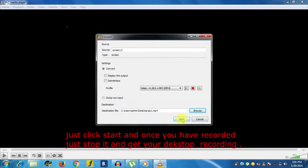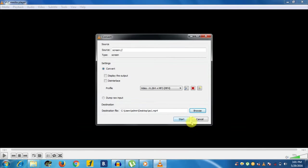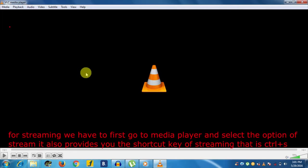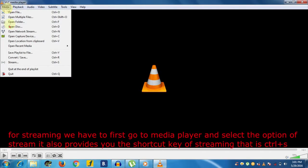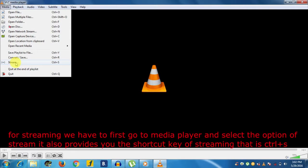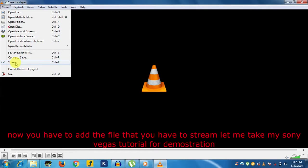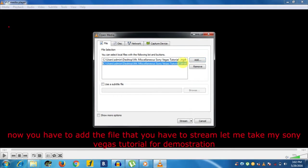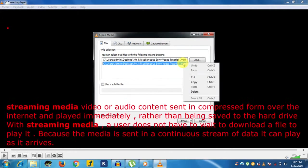Now the second hidden feature of VLC Media Player is streaming. For streaming, we have to first go to Media and select the option of Stream. It also provides us the shortcut key Ctrl+S. Now you have to add the file that you have to stream. Let me take my own Vegas tutorial for demonstration purposes.